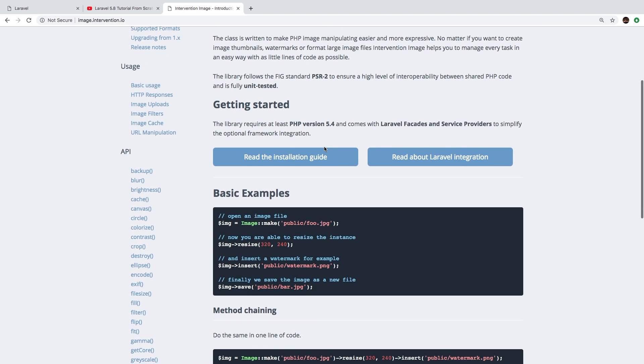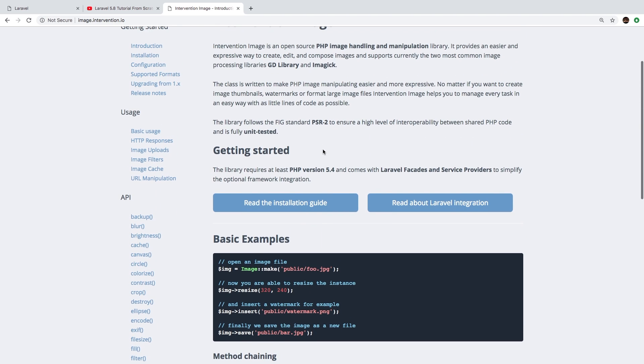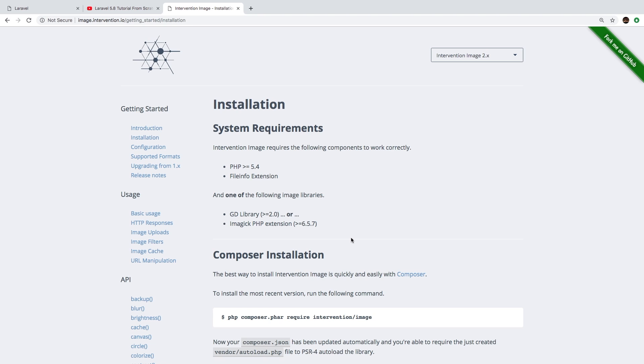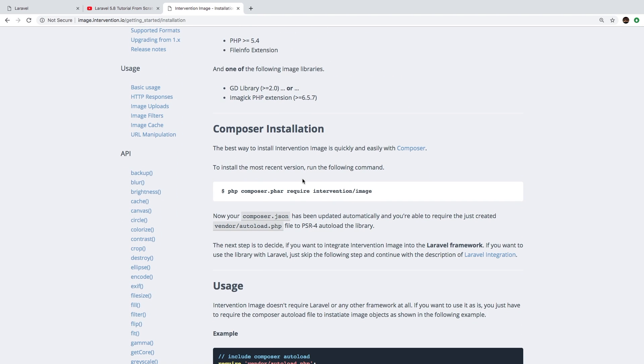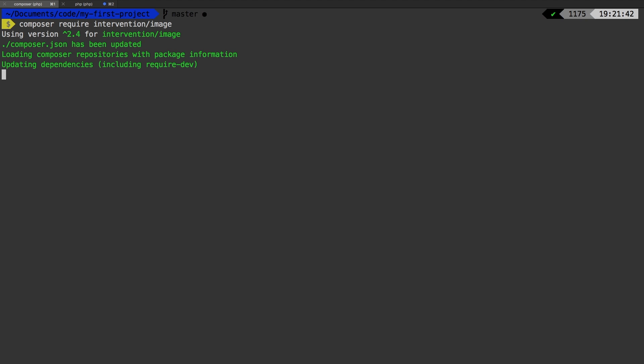So how do we pull in a package? We've never really done this before. So let's just follow the installation instructions. So first of all, we need to use composer. Now remember, composer is something we installed in the very first episode, so now we need to use it. And it will look something like composer require intervention/image. All right, let's give that a go. Let me add it to the composer.json file, and then fetch all of the necessary documents.